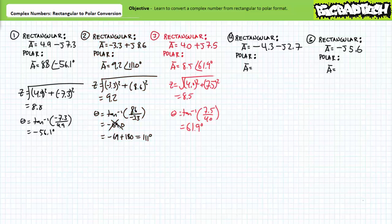For the third example, 4.0 + j7.5 is roughly equivalent to 8.5 at an angle of 61.9 degrees. Note rectangular format places us in the first quadrant and the resultant angle is between 0 and positive 90 degrees as anticipated.